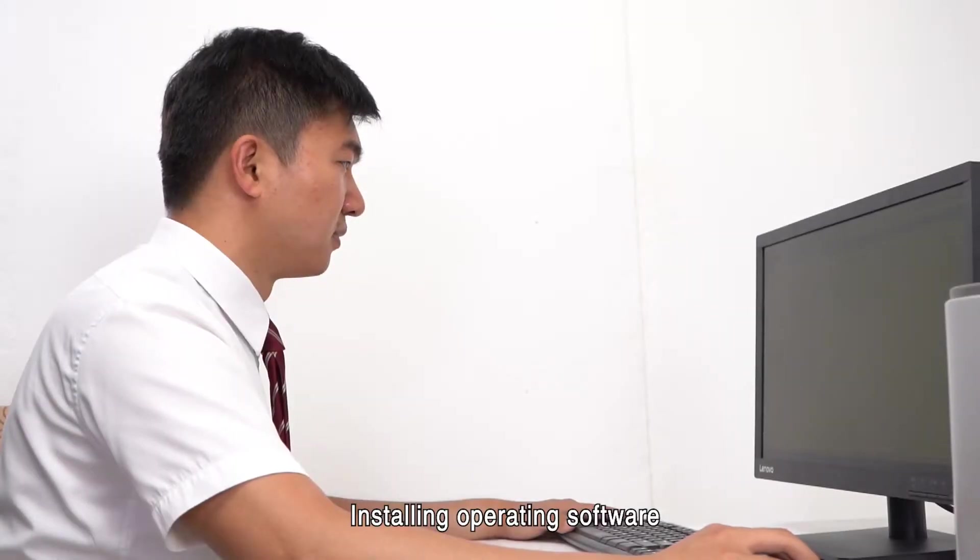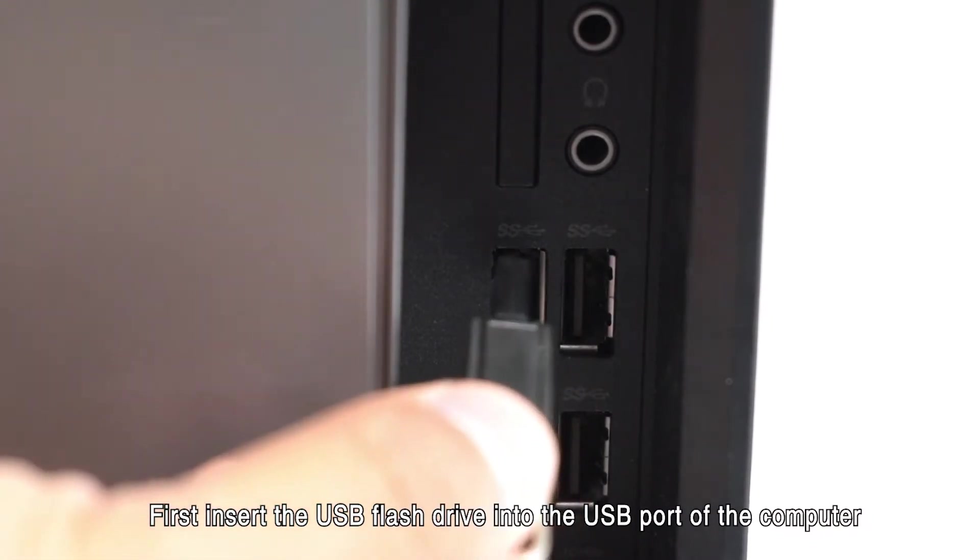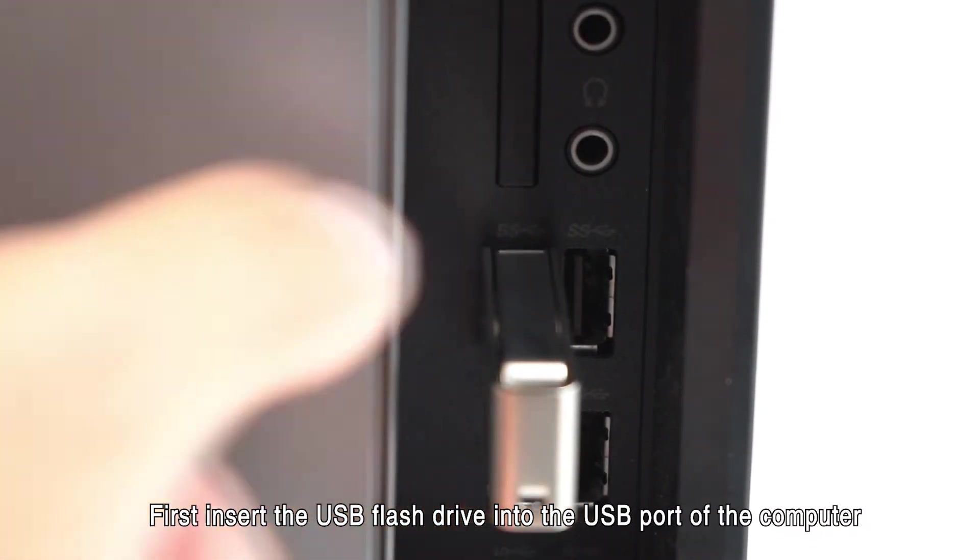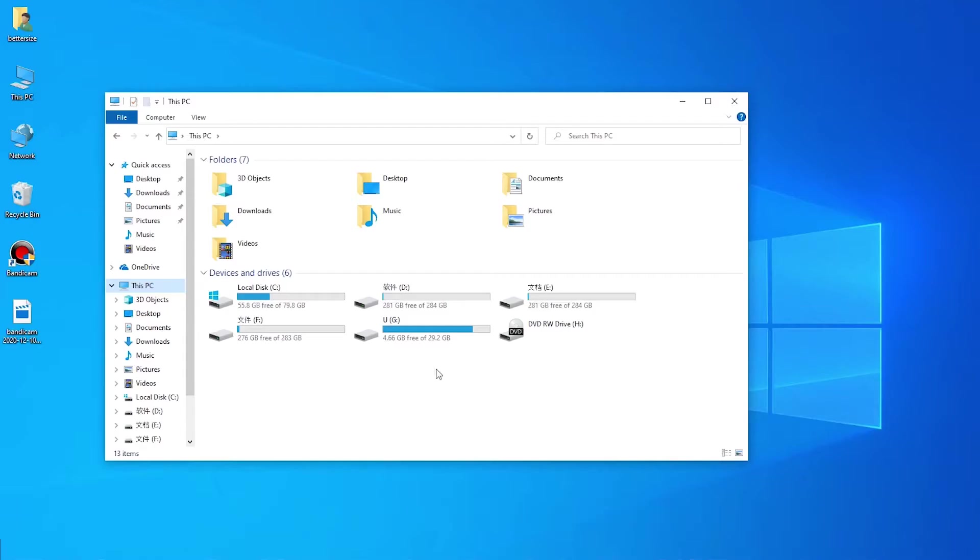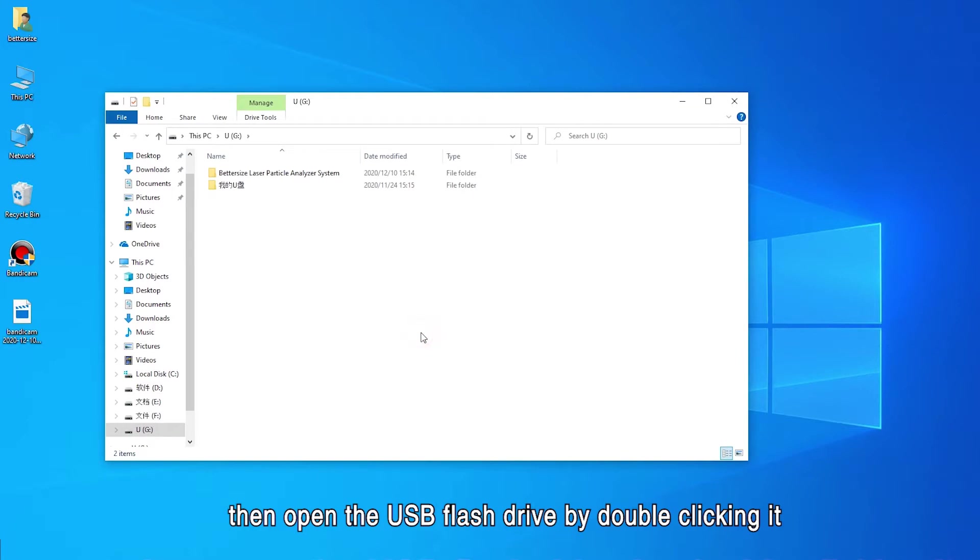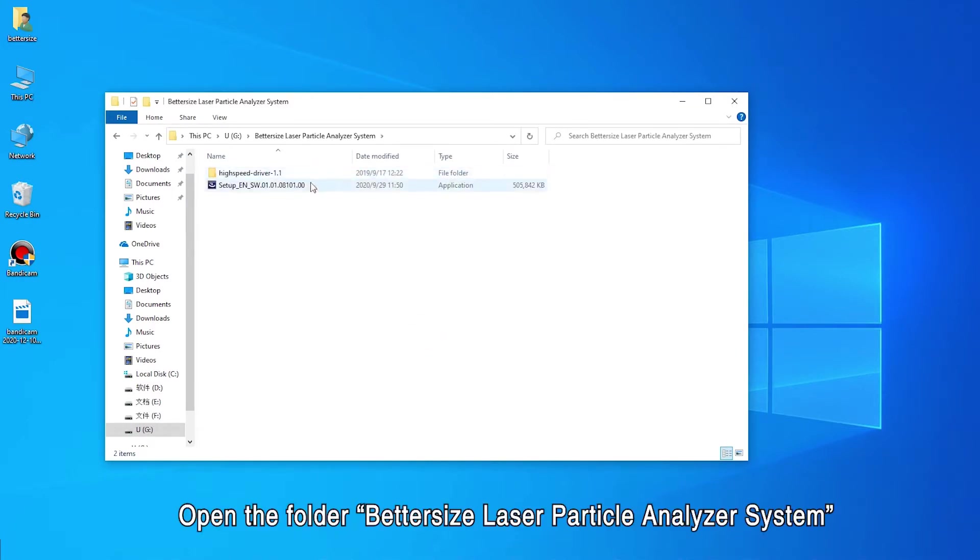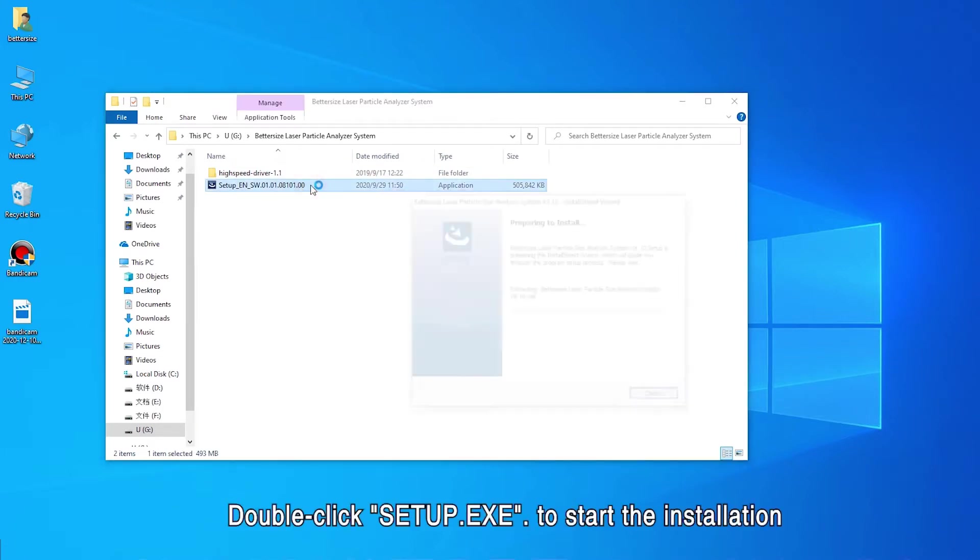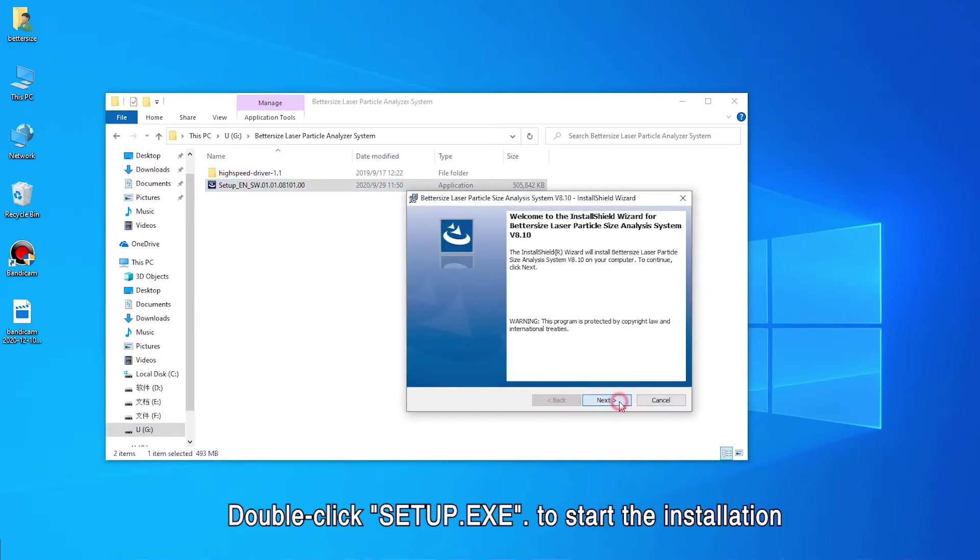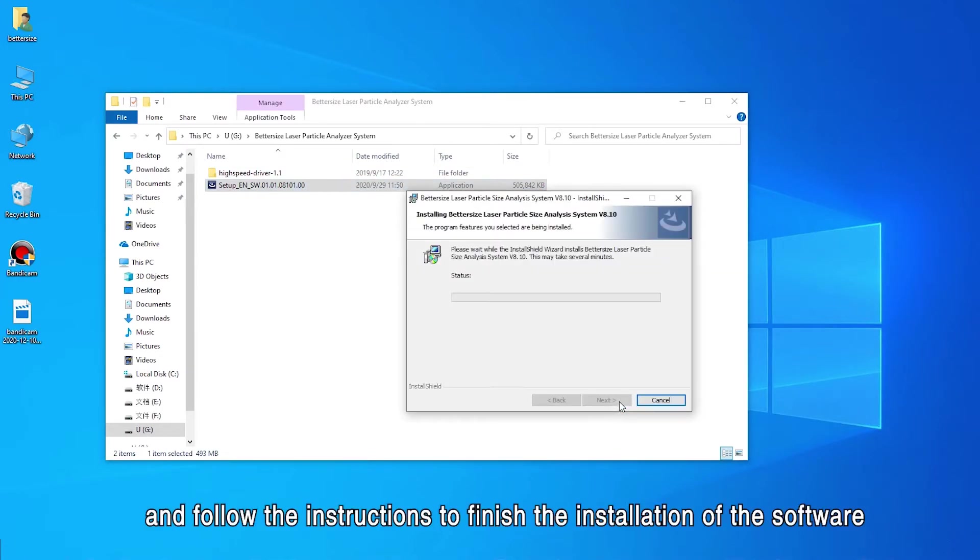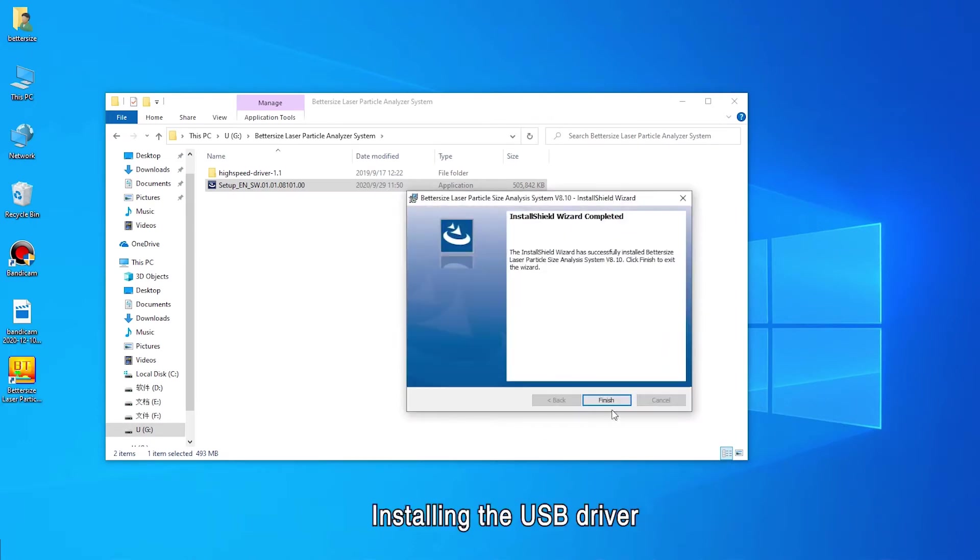Installing operating software. First insert the USB flash drive into the USB port of the computer, then open the USB flash drive by double-clicking it. Open the folder BetterSize Laser Particle Analyzer System. Double-click Setup.EXE to start the installation and follow the instructions to finish the installation of the software.